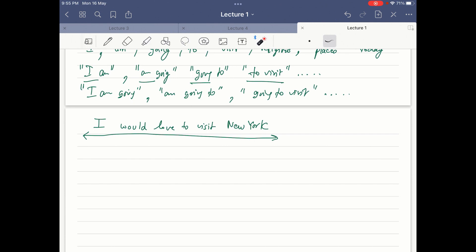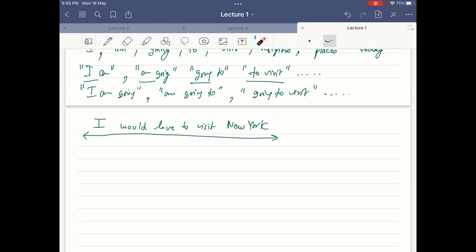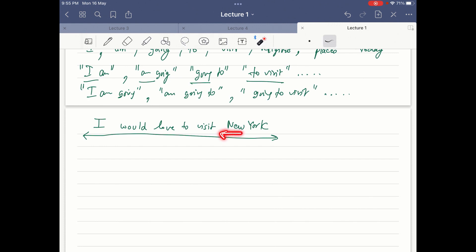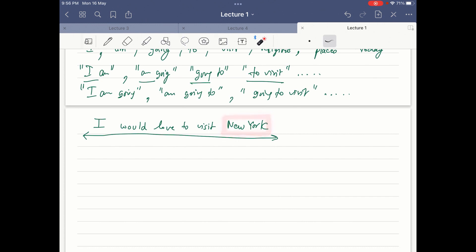If you apply a tokenization technique to this sentence, one thing to be careful of is that 'New York' should be treated as a single combined word and not separated. But when you apply tokenization, it will separate 'New York' into two different words: 'new' and 'york'. What we want our technique to do is combine words like 'New York' or other city names into a single token rather than separate words. This is the challenge we face with tokenization.